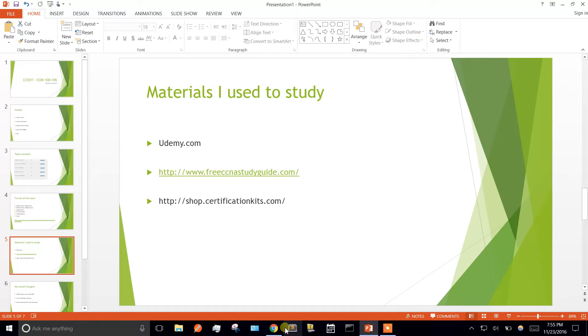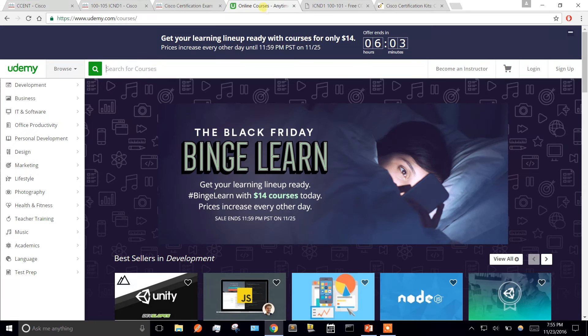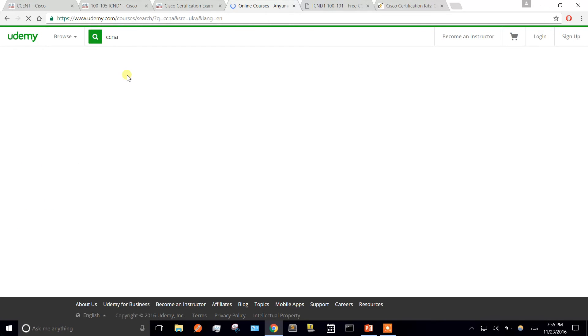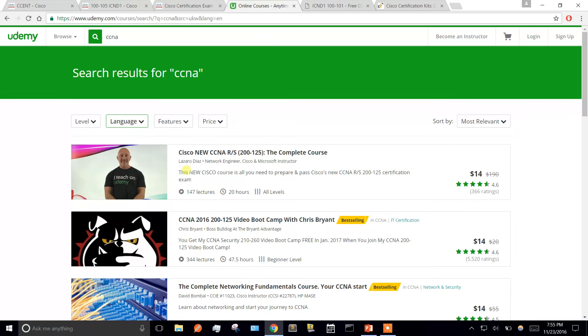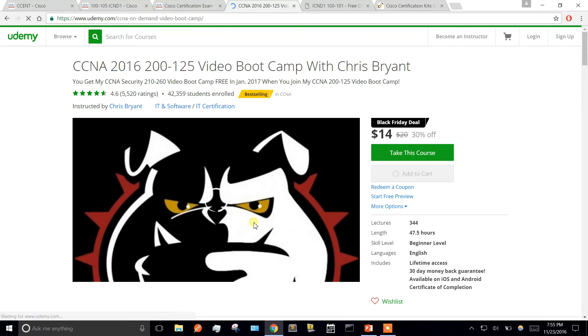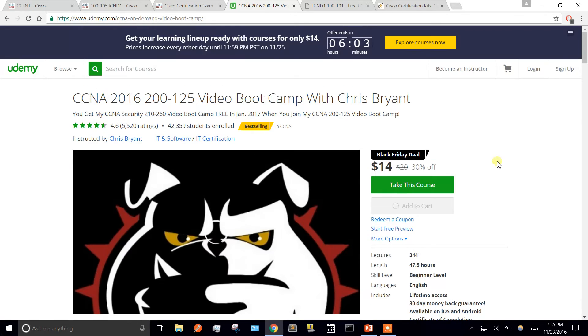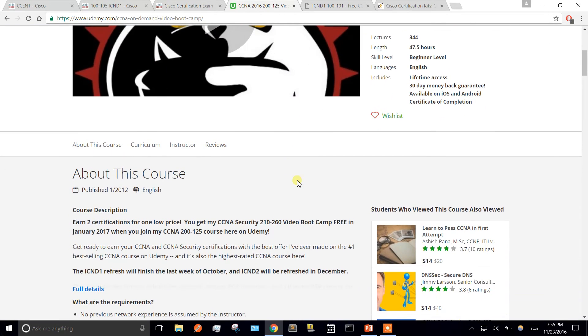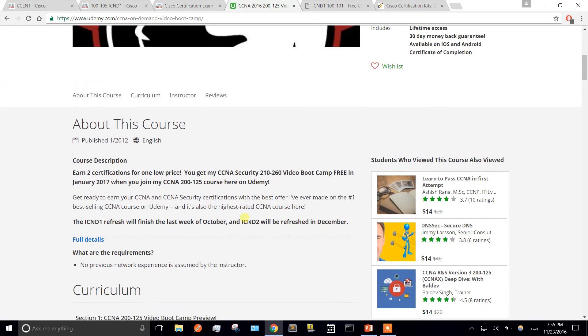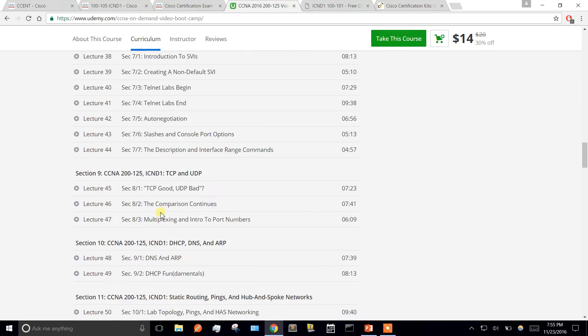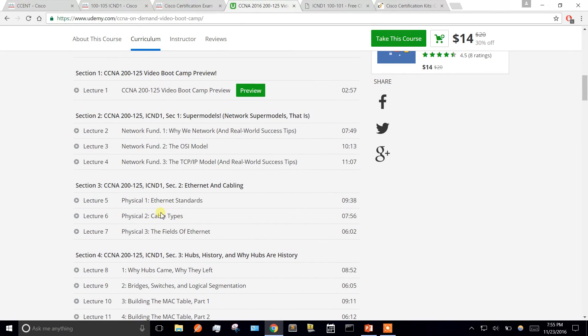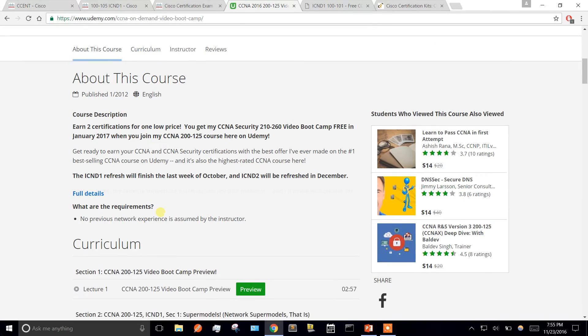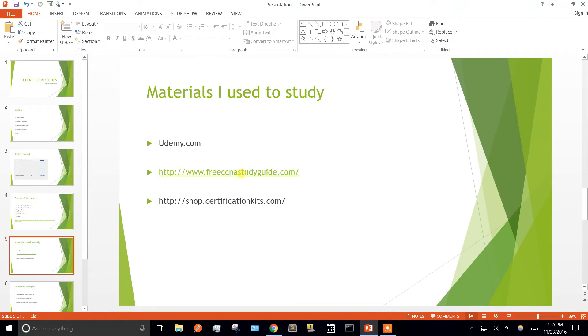Some materials I used to study: one of the biggest ones was Udemy. Type in CCNA, the second one by Chris Bryant. This is the one I took. It's $14 right now, usually $20. Very cheap for how much content you get. It's for CCNA, but he breaks it up between part one and part two. It's great stuff. He covers most of what you need, not everything, but most of it. He goes more in-depth than he has to and you'll learn some real-world stuff. I highly recommend that.